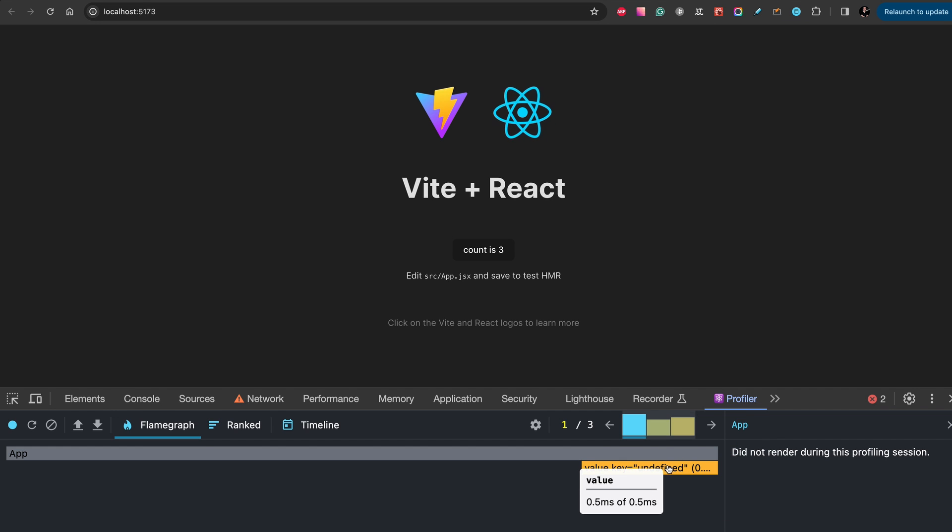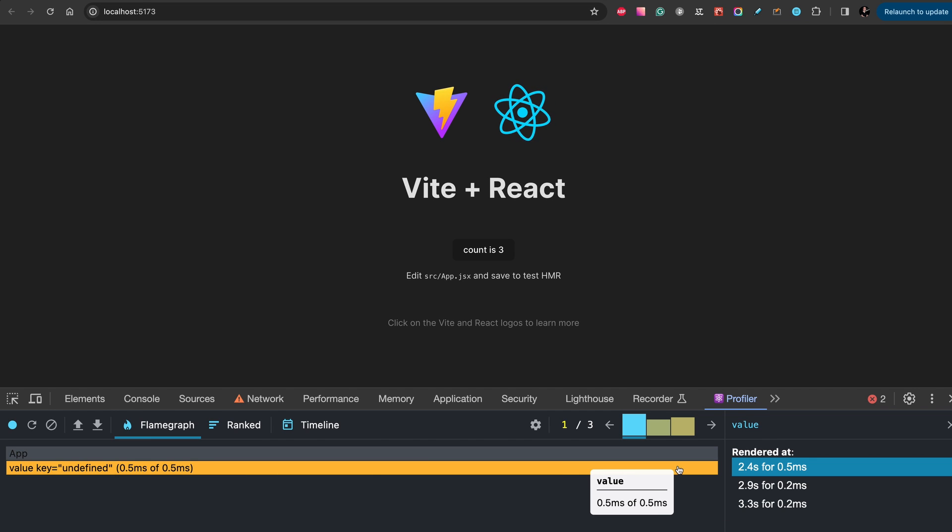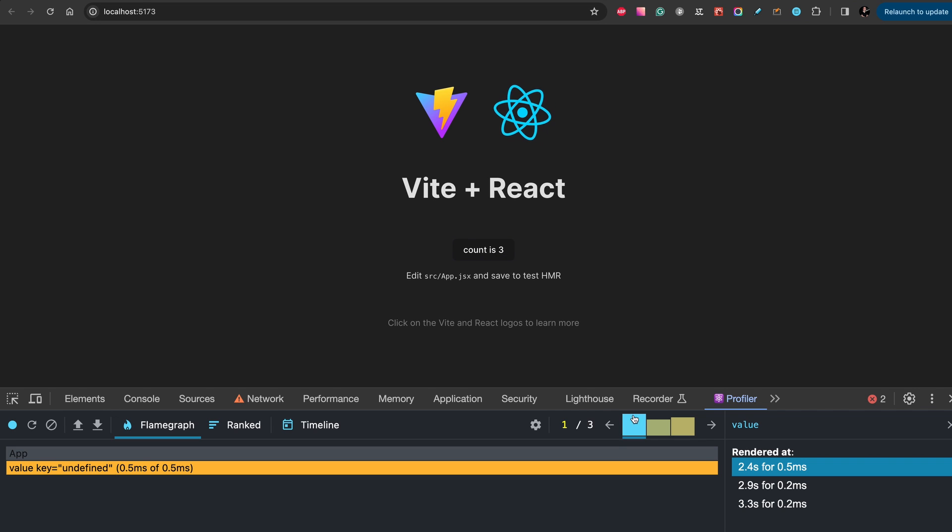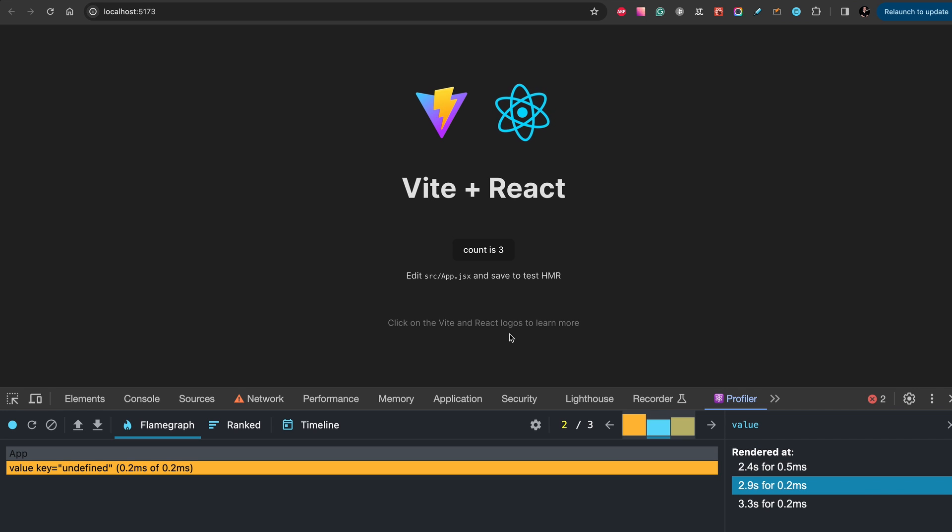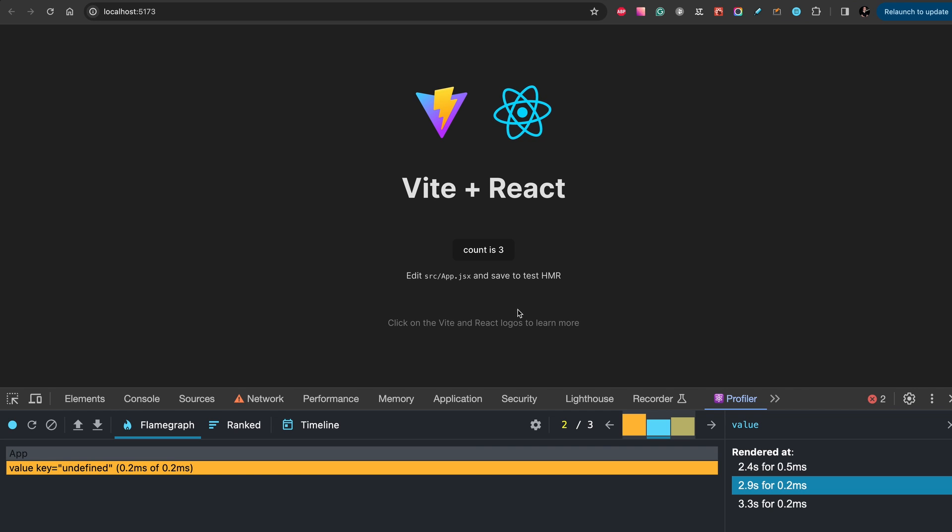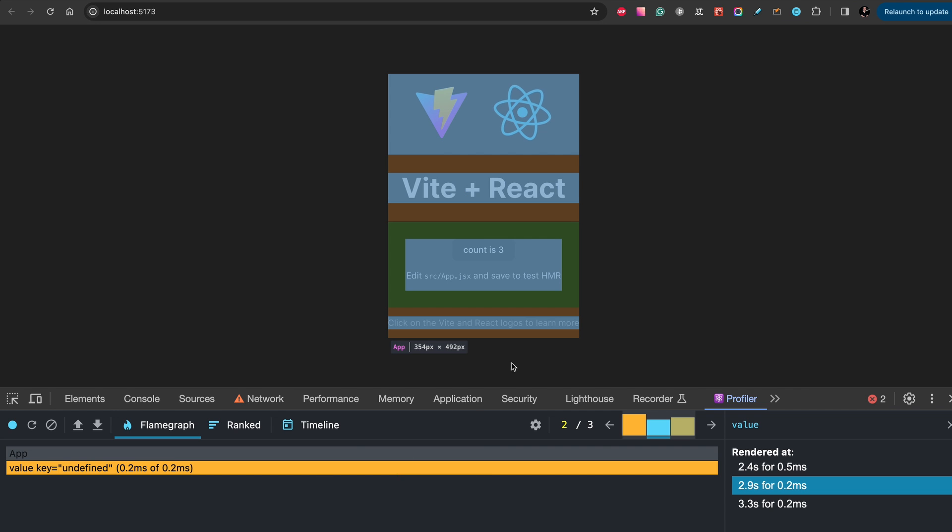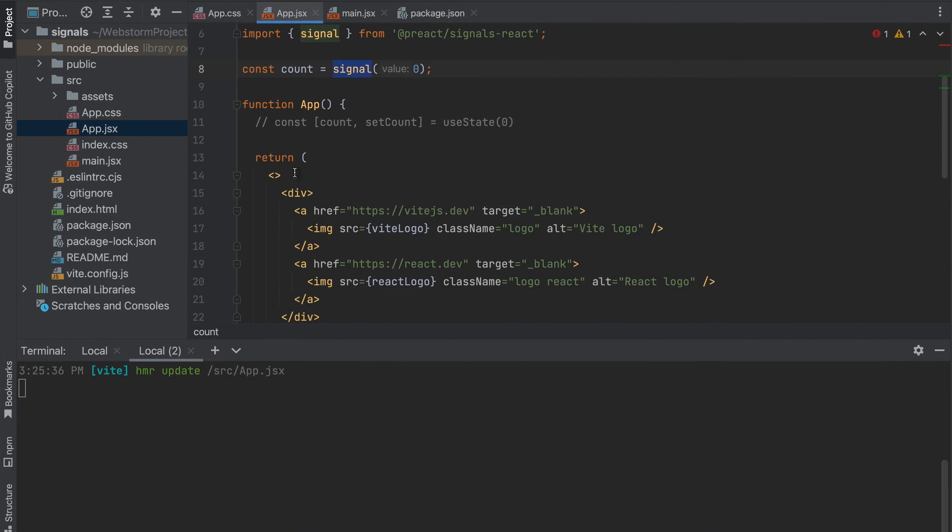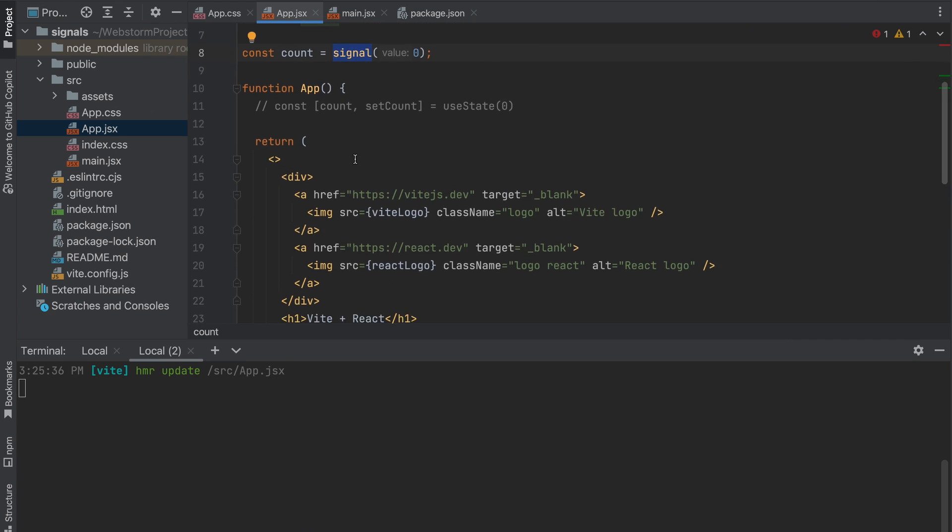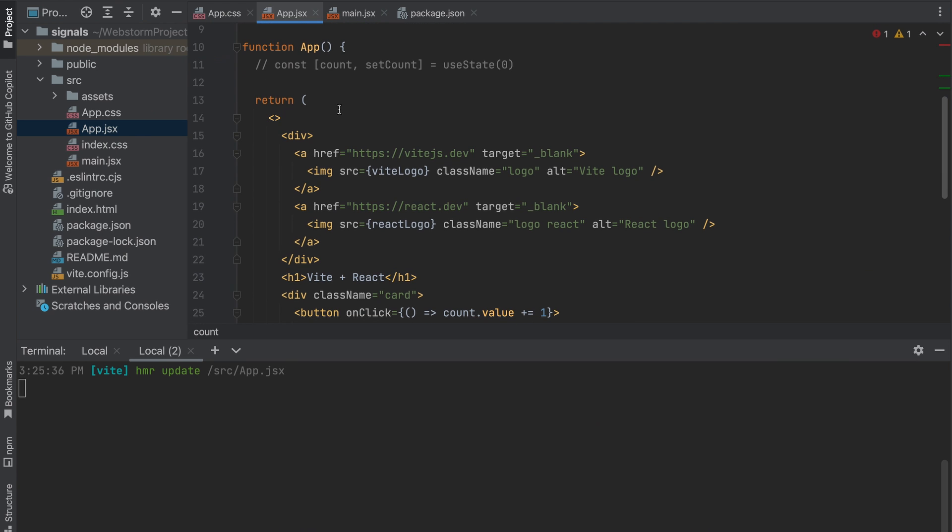The only thing that was changed is the value of our counter. So one of the main benefits of signals is that React does not render your component at all.